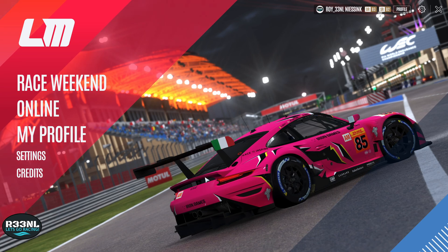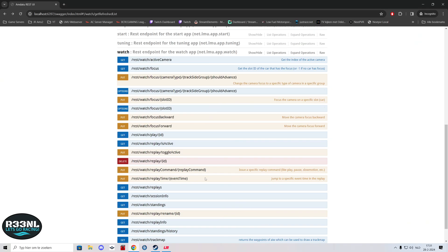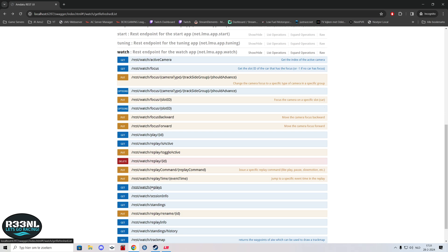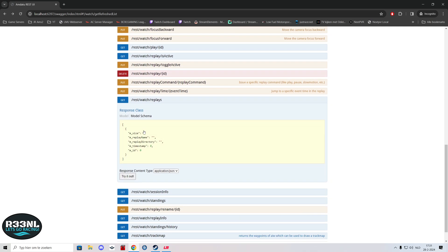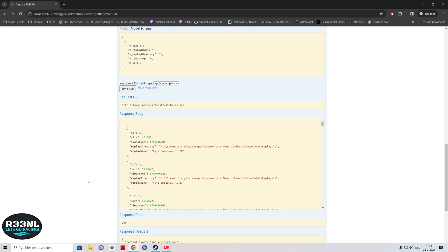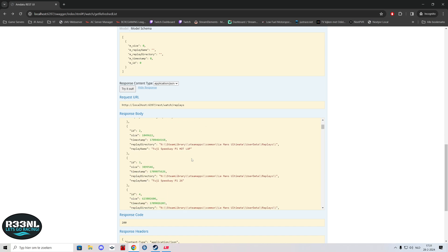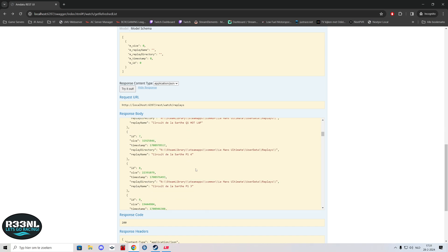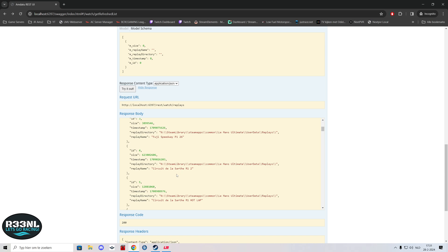First thing you need to do is start up Laman Ultimate, then you go to your web browser. I'll leave the link that you need to use in the description of the video. Then you go to REST watch replays, click on that, click on try it out, and it'll load in the list of all the replay files that are currently saved by Laman Ultimate.